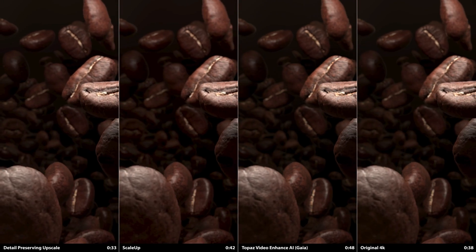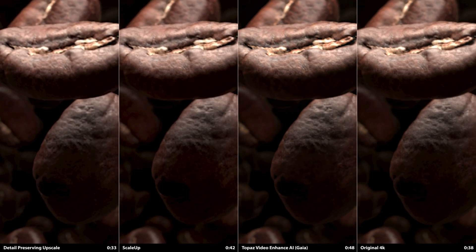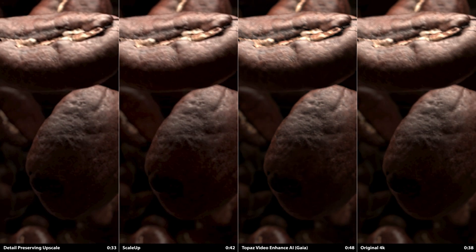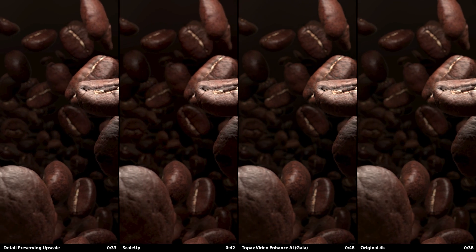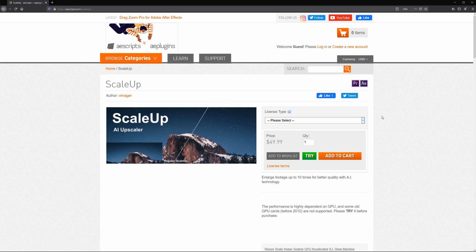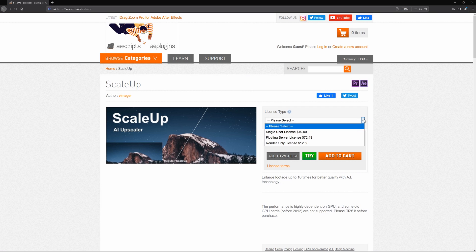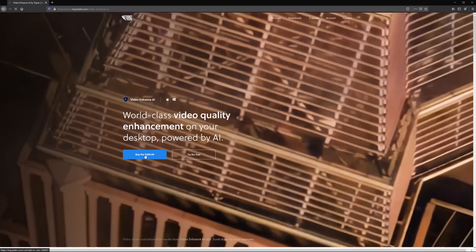This shot of coffee beans is pretty close on all the methods, but both ScaleUp and Video Enhanced AI do produce a better overall image than the detail-preserving upscale. To scrutinize the results, Video Enhanced AI wins as there's more detail preserved in the center of the beans. Based on your workflow and the shots that you need to upscale, maybe weigh the price of ScaleUp and the ability to work directly in After Effects to the price of Video Enhanced AI at its quirks.